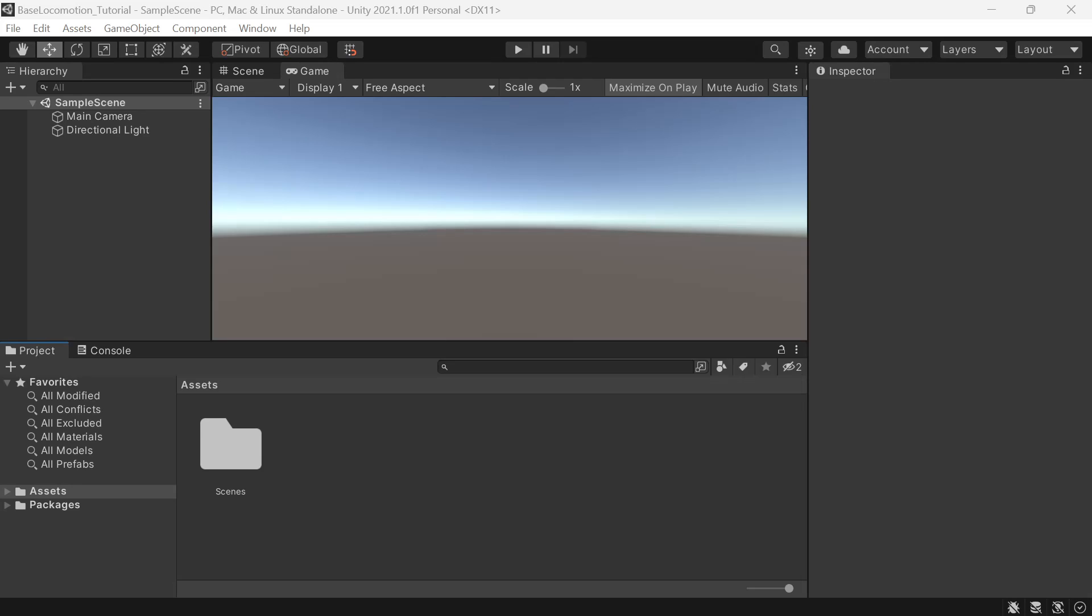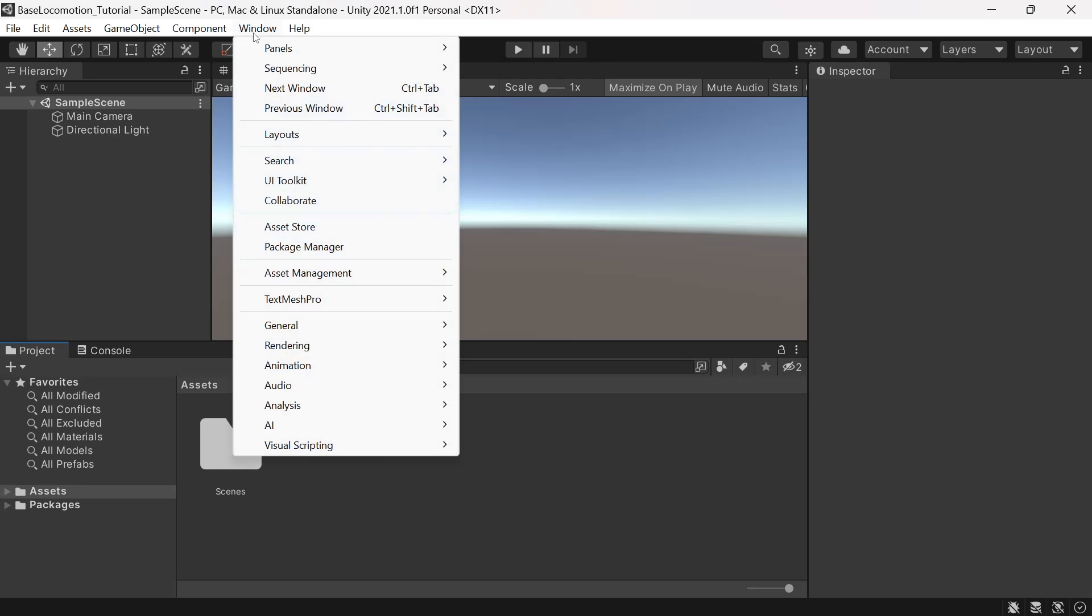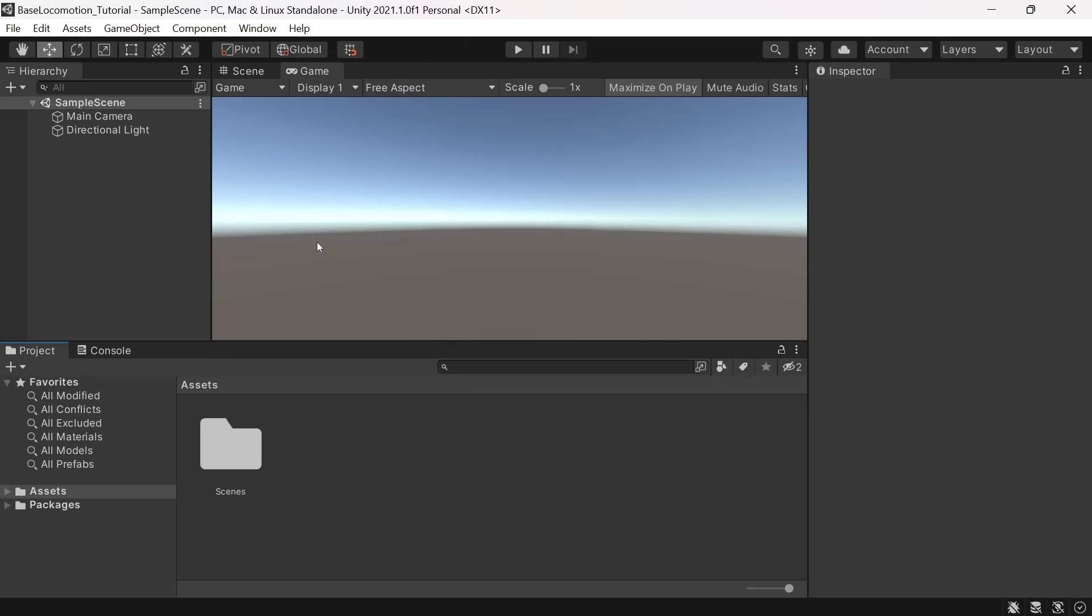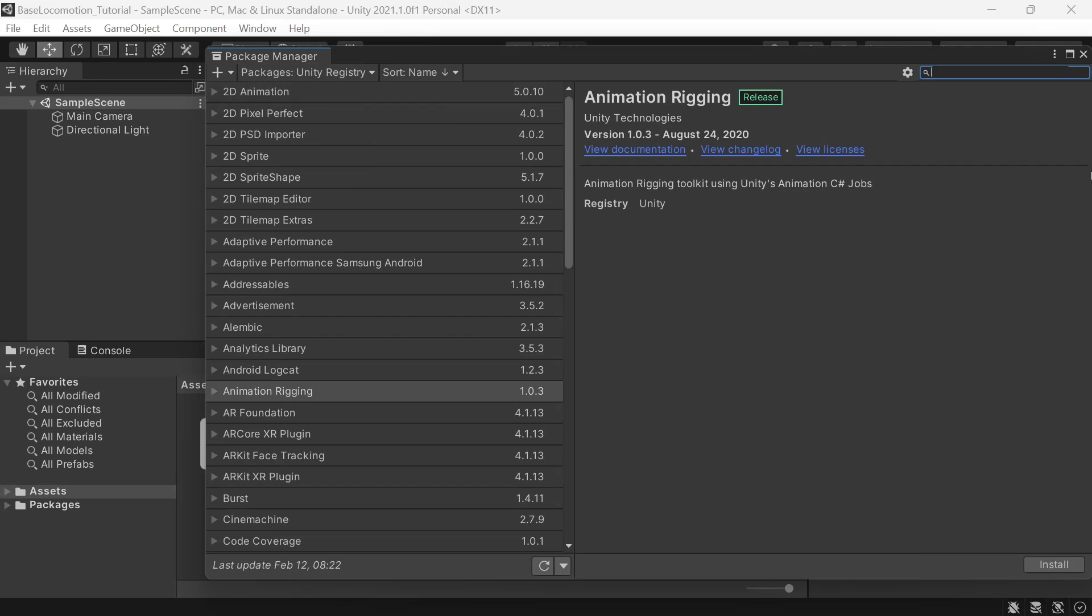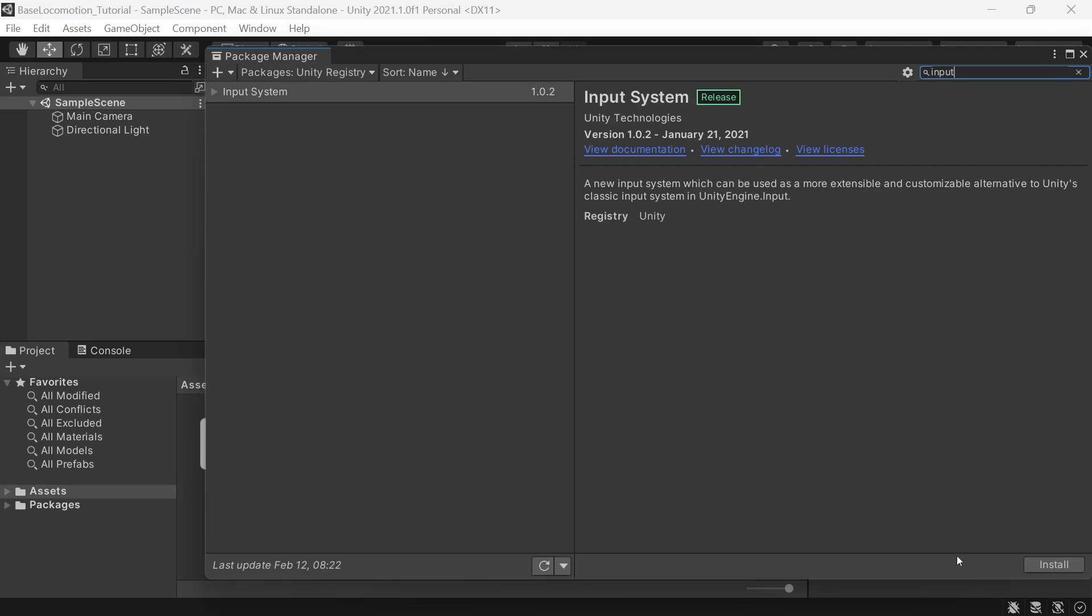So to get started we'll import the new input system. We'll go to Window, Package Manager, and from the dropdown we'll change this to Unity Registry. In the search we'll type input and we'll install the input system.